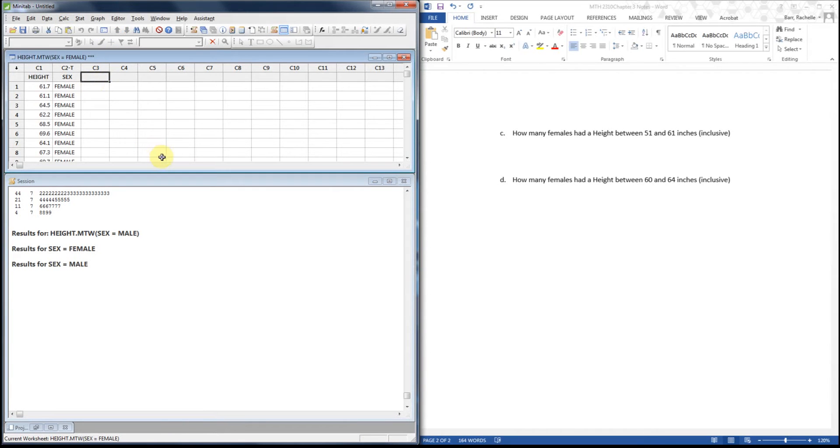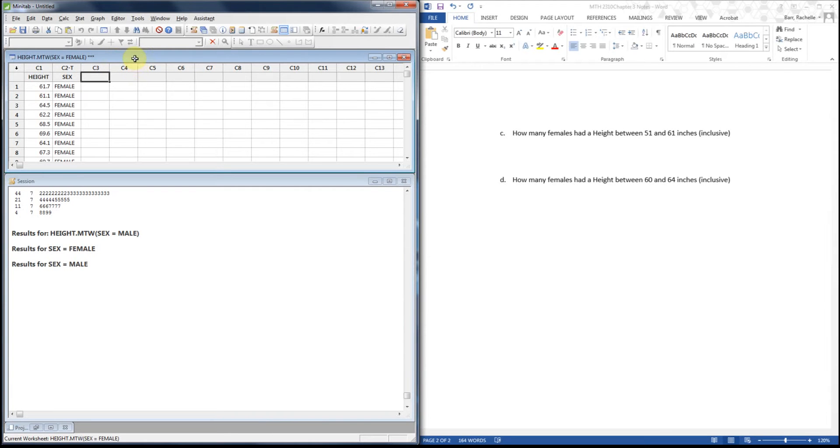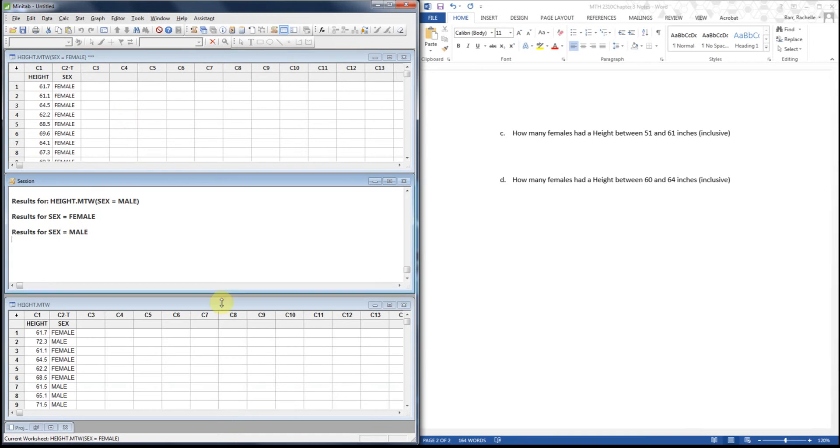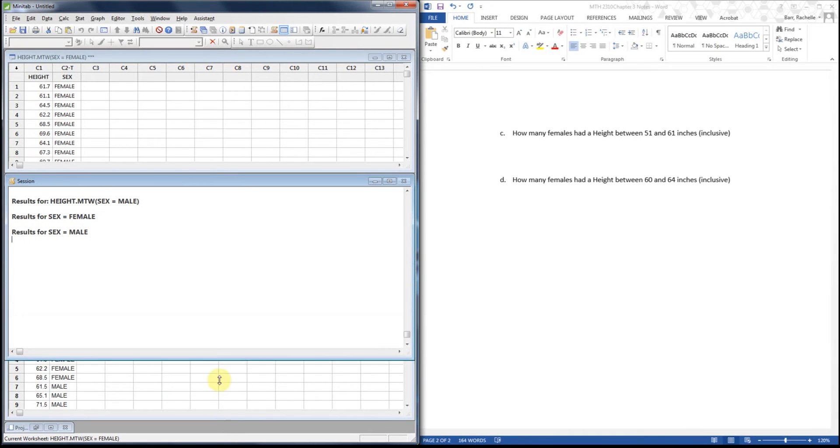Another thing to be careful about is if you have multiple worksheets floating around, make sure the one you're working with is the one you actually want to be highlighted. Notice how this is darker whereas the session window is not. This is the one you're working in. And if you look at the heights data, notice how it's a little bit faded. That's the one I want to be working in, so I want to be working with heights.